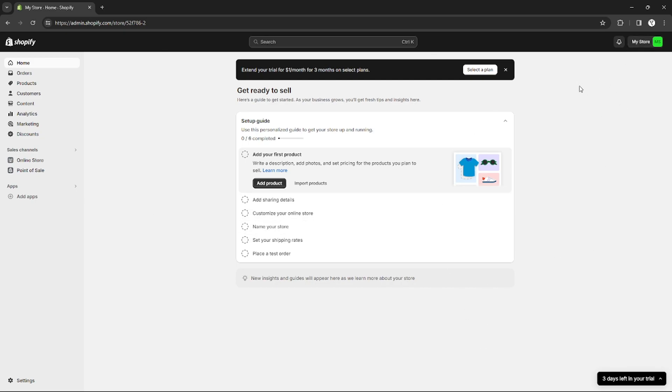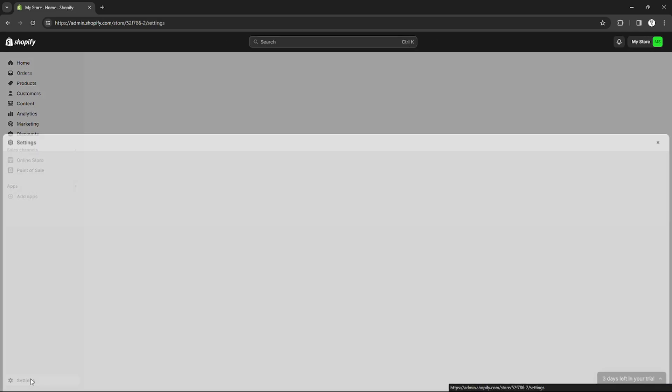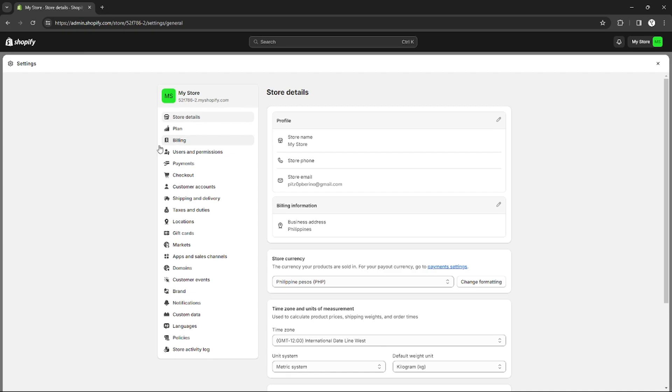As you can see right here, I've already logged into my account on Shopify. After logging into your account, you just need to go to Settings right here on the bottom left corner.